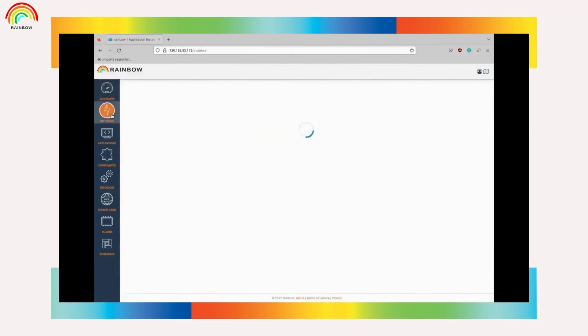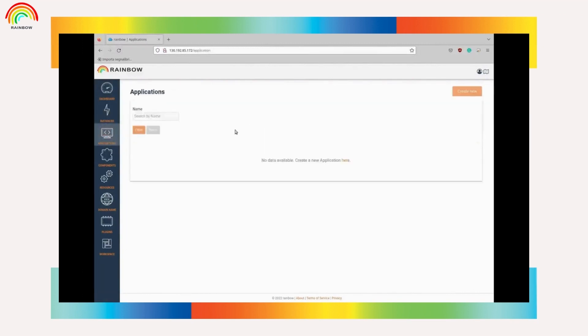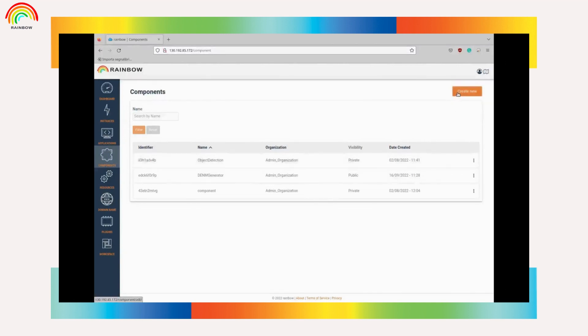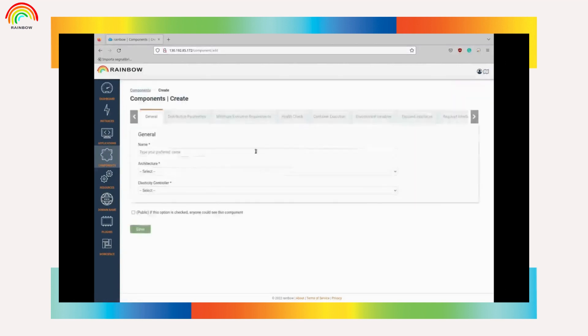The onboarding to the Rainbow platform usually starts from the dashboard. Here we can see the instances, the applications and the components defined. We are going to create the broker component which is missing.